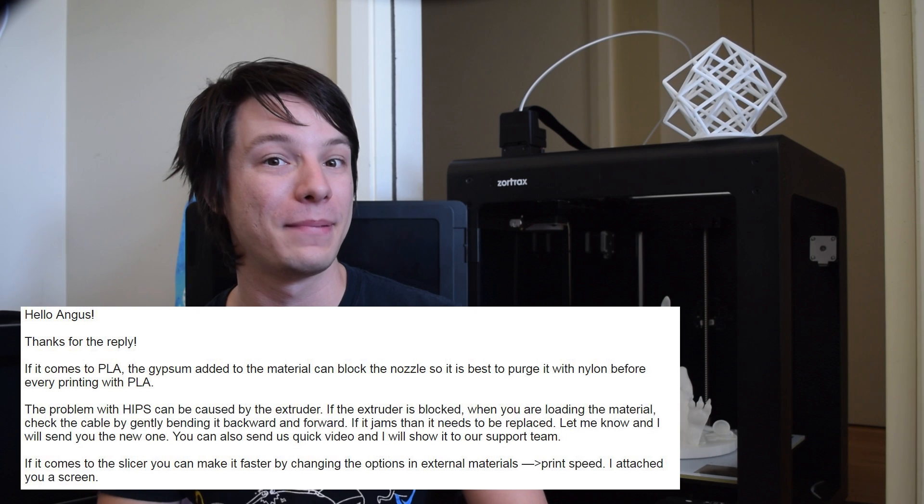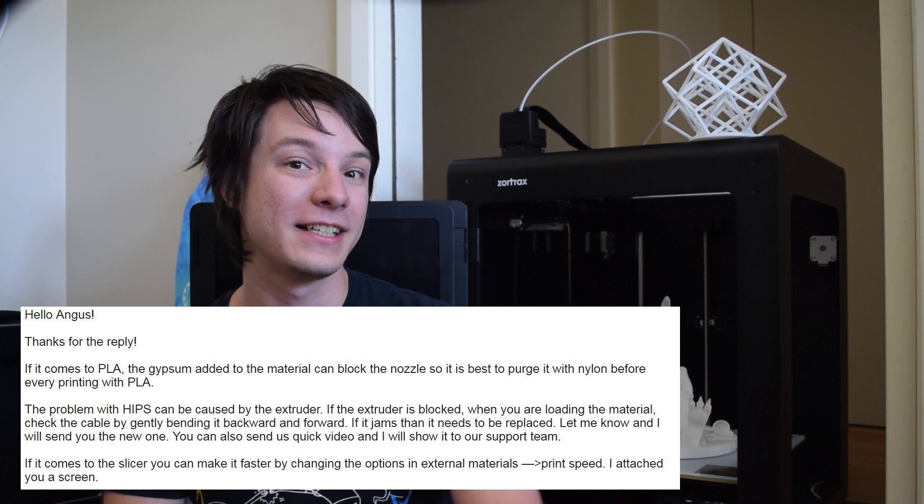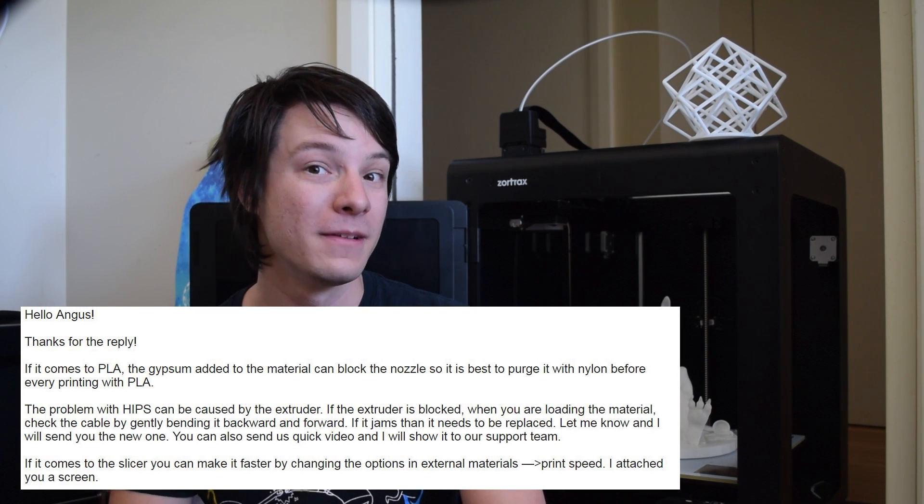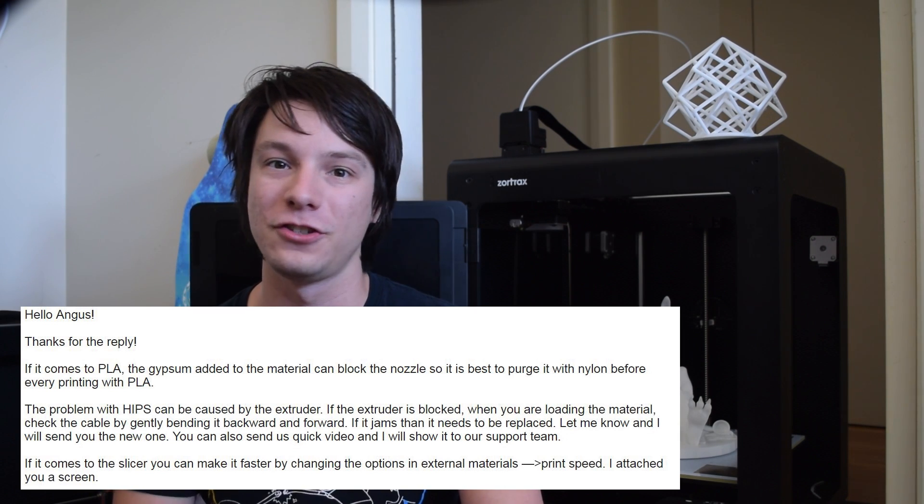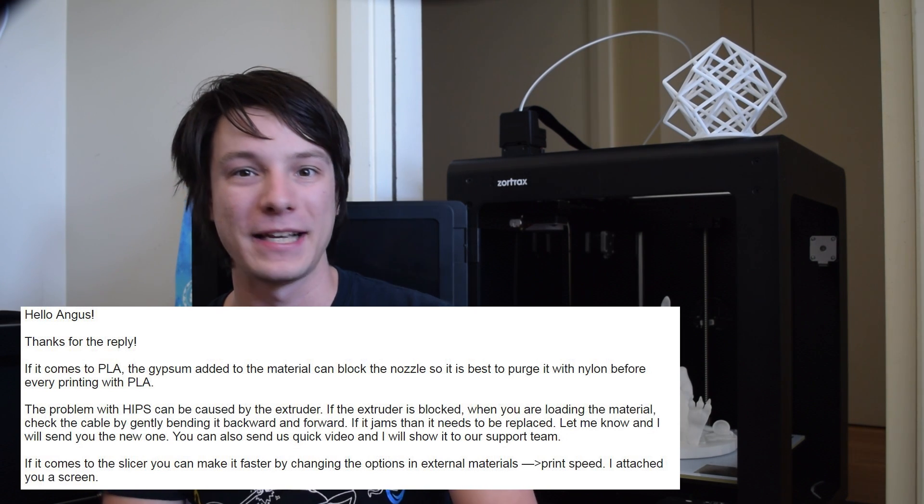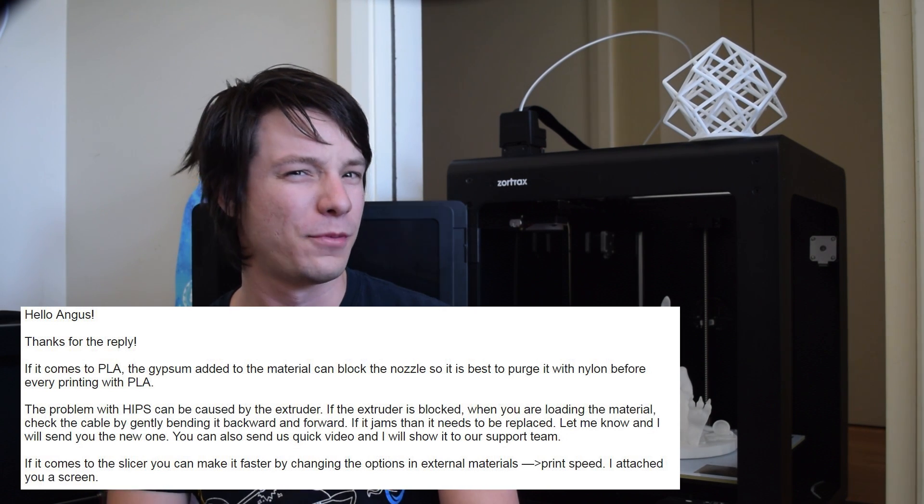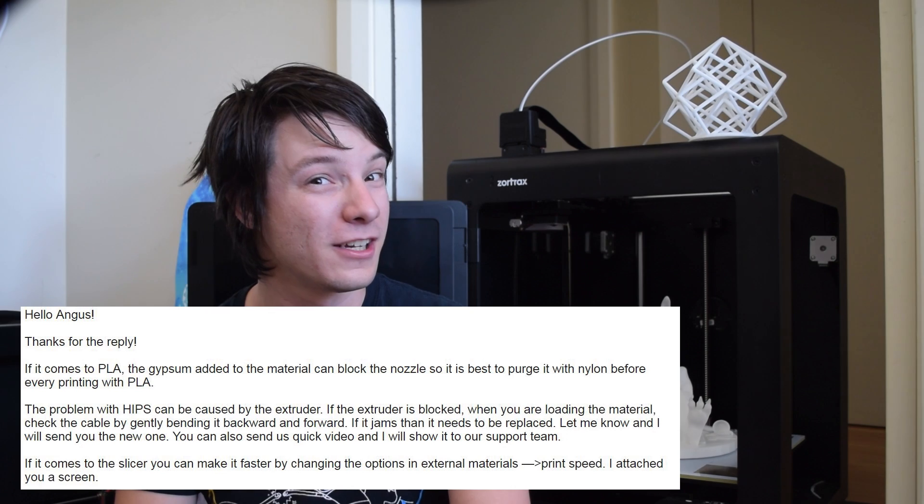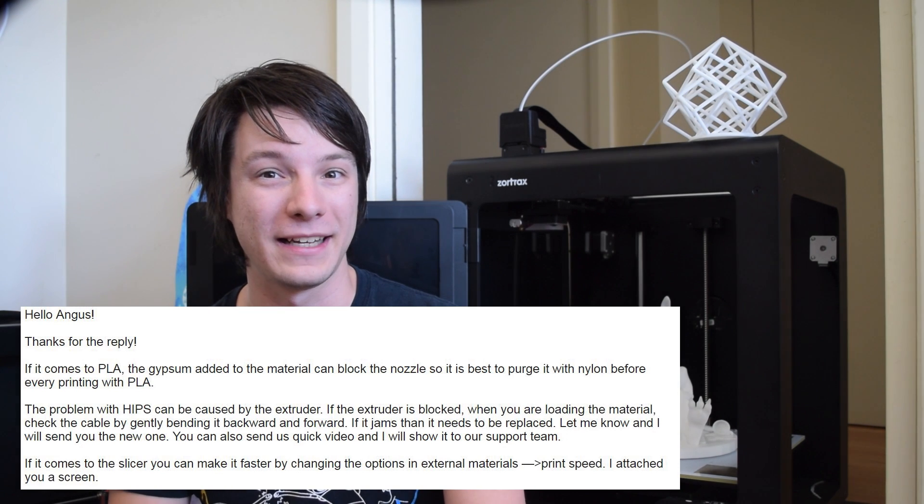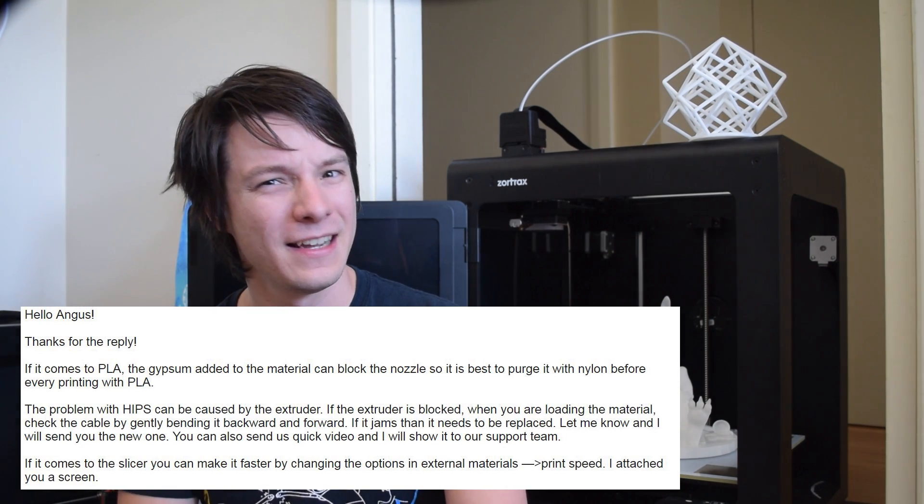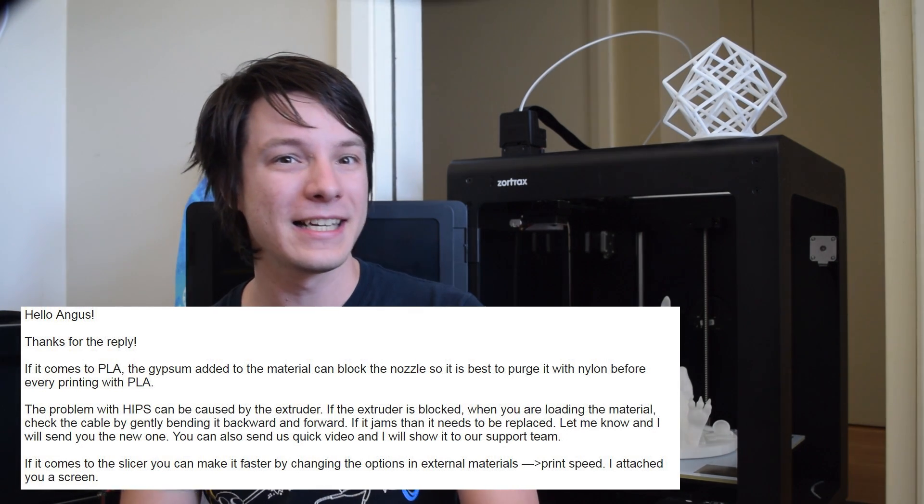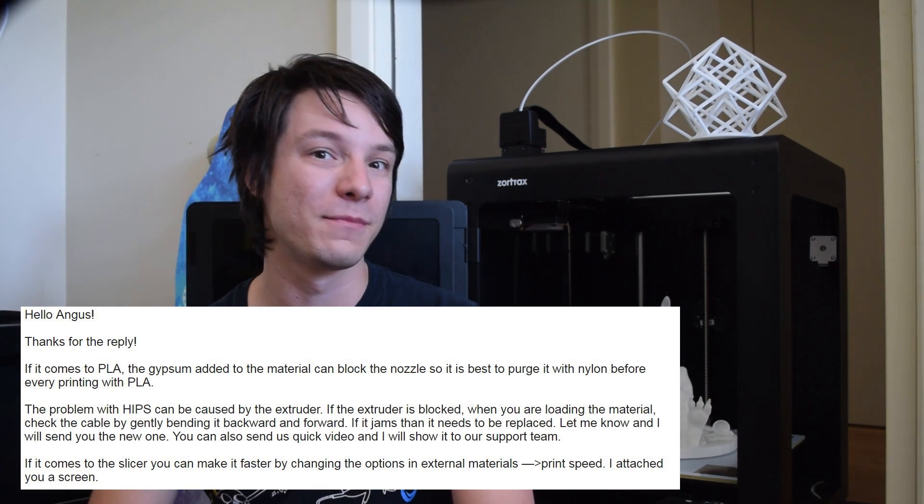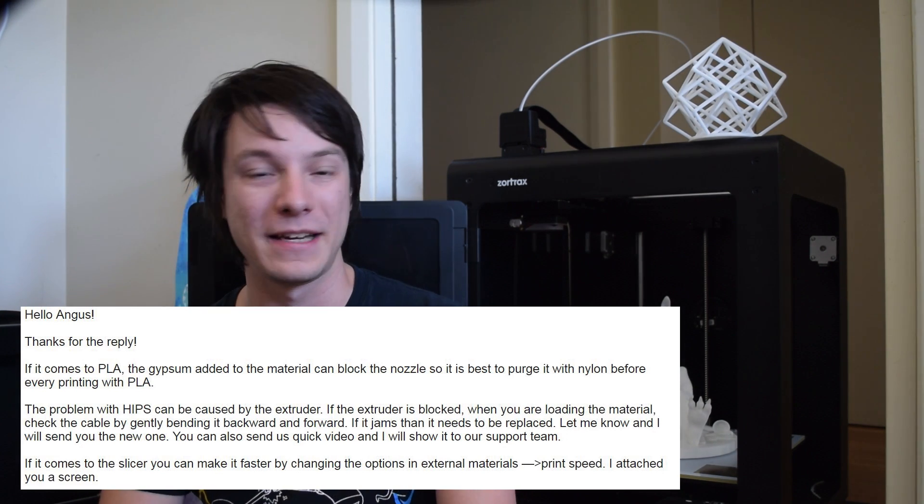Anyway, I reached out to Zortrax for comment and they said the PLA they use contains gypsum, which can lead to jamming. And the best practice is to purge with nylon before every PLA print. Also, they said the hips issues might be caused, in part, by a kink in a PTFE tube.